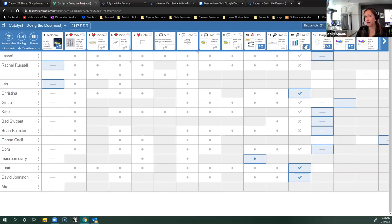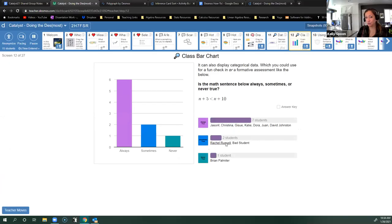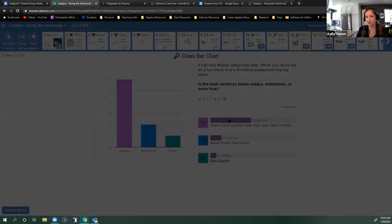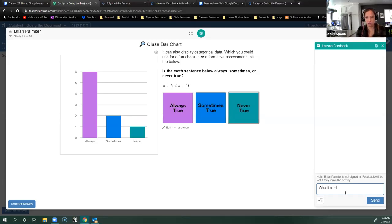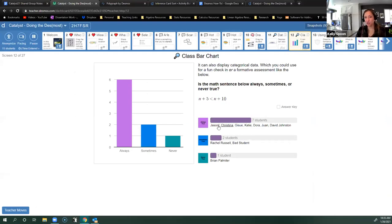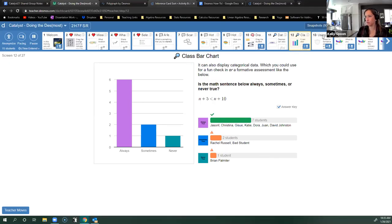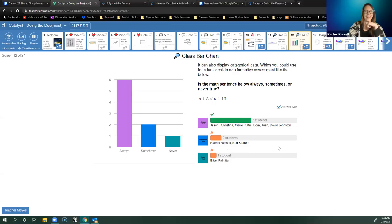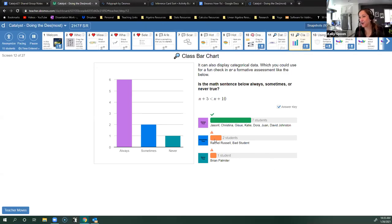In the summary view for a screen that has a correct answer, you can choose the answer key and see exactly which students chose the right answer and which didn't, and give them a little more feedback. So I have this great way to quickly see who answered correctly and who didn't. I can even see that Rachel Russell, comma, bad student — that's me signing in as a bad student just to make sure the wrong answer was available as an option.